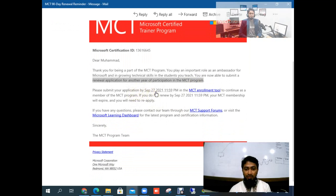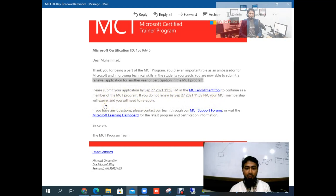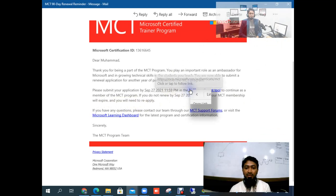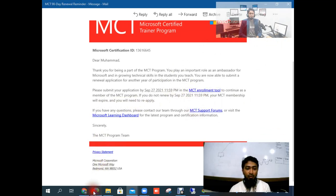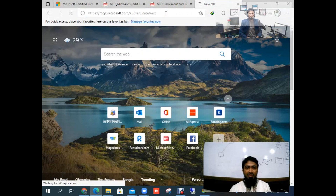You are now able to submit a renewal application for another year of participation in the MCT program. Please submit your application by September 27, 2021. You will get the MCT enrollment tool link to continue as a member. If you do not renew by September 27, your MCT membership will expire and you will need to reapply. I will copy and open this link, and I will share this link in my video description. If anyone doesn't get this type of mail from Microsoft, you can renew your membership using this link.